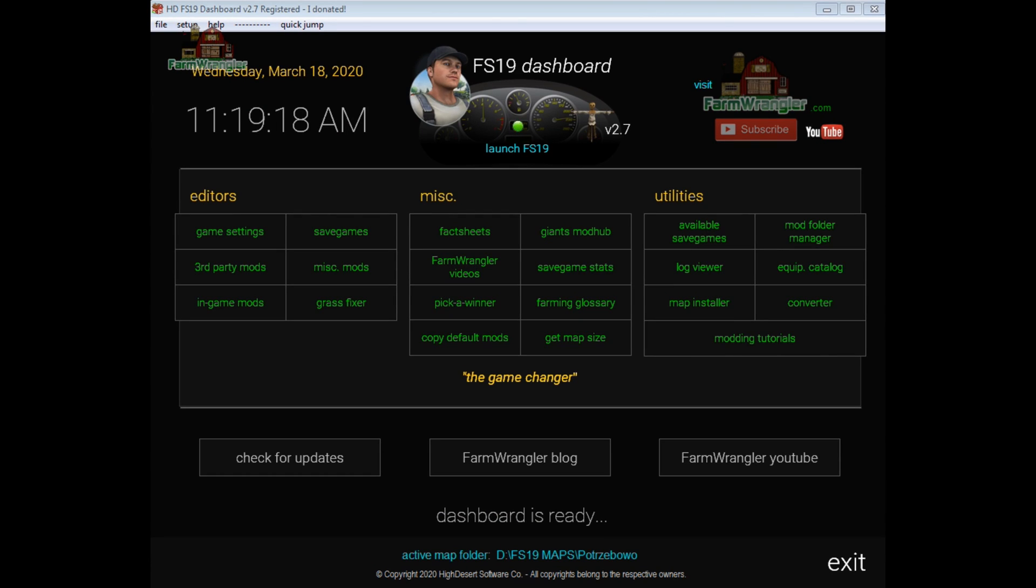Hey folks, B.O.B. here. I thought I'd take a moment today to show you how to use Mod Folder Manager in FS19 Dashboard.